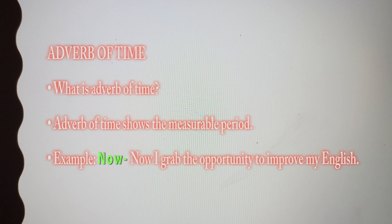Next, adverb of time. What is adverb of time? Adverb of time shows the measurable period. Example: 'now.' If we use it in a sentence: 'Now, I grab the opportunity to improve my English.'